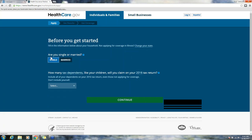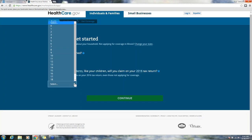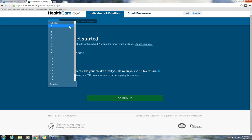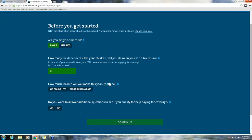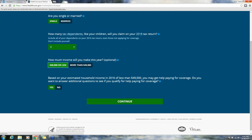This is the information for our consumer that we are helping enroll. Are they single or married? Single. How many dependents? I'm putting in zero to keep it simple. How much income will they make this year? Forty-nine thousand dollars or less or more than forty-nine thousand. The income I input to quote this consumer was twenty thousand dollars, so I'm going to put in forty-nine thousand dollars or less.